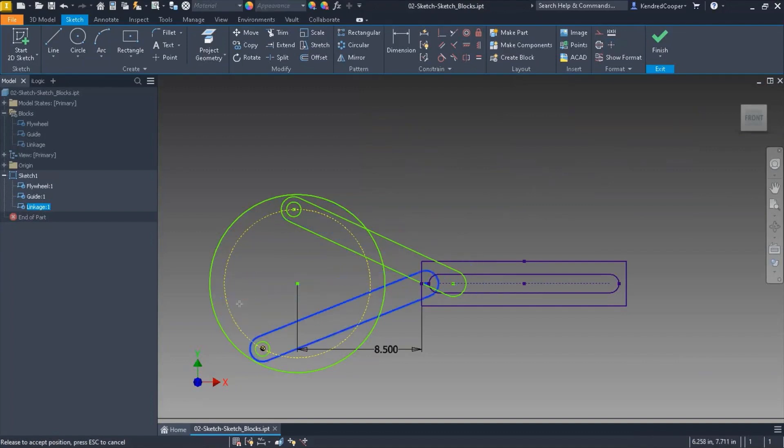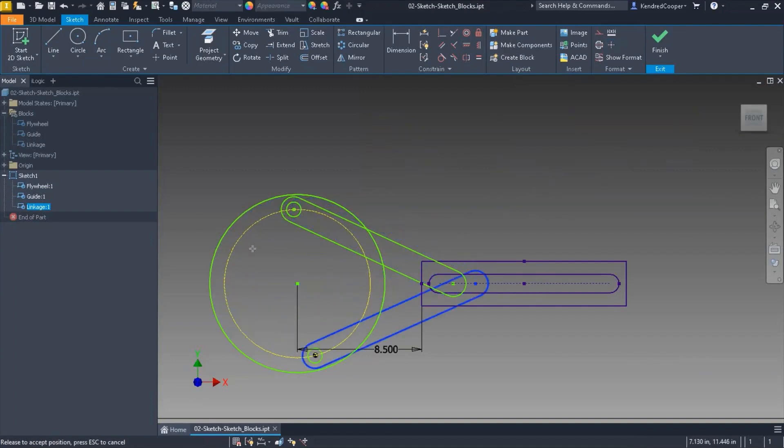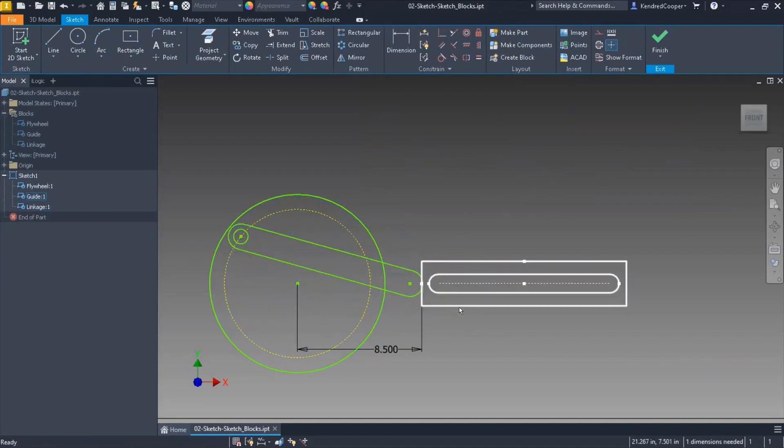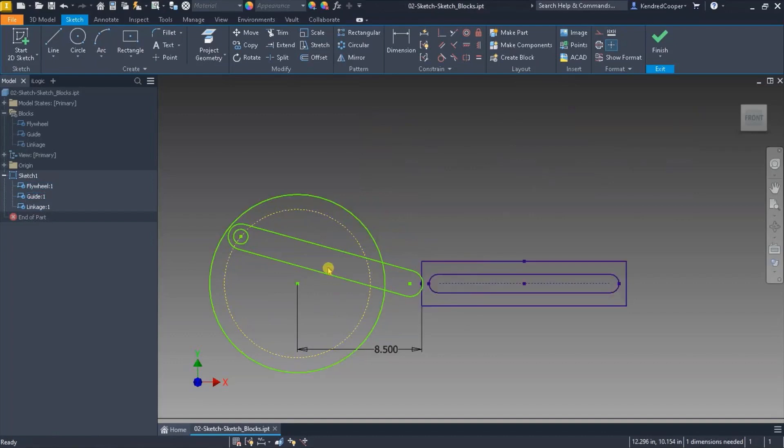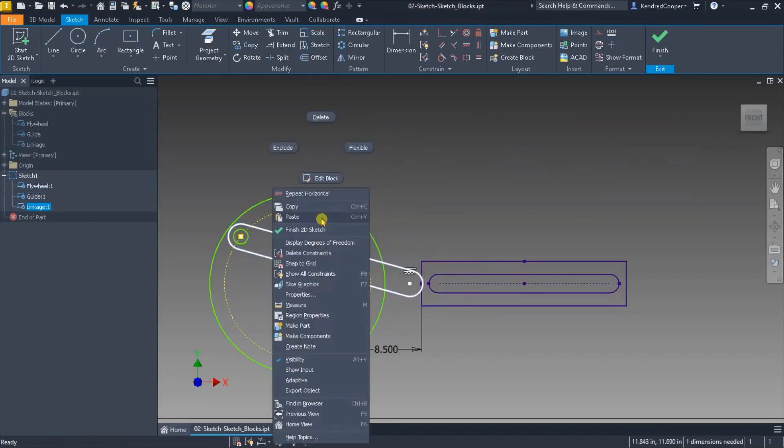Just by dragging components around I can see okay is my linkage long enough. Well no it's leaving my guide. So I need to edit that. Increase its length.